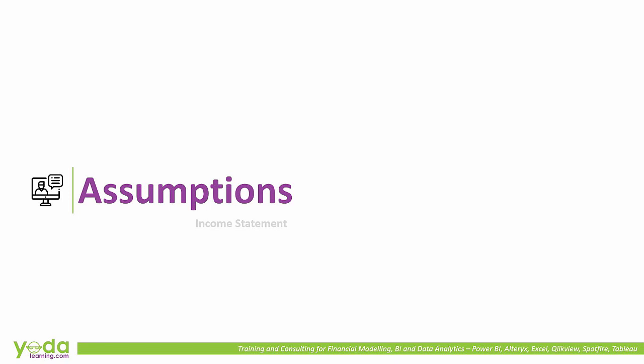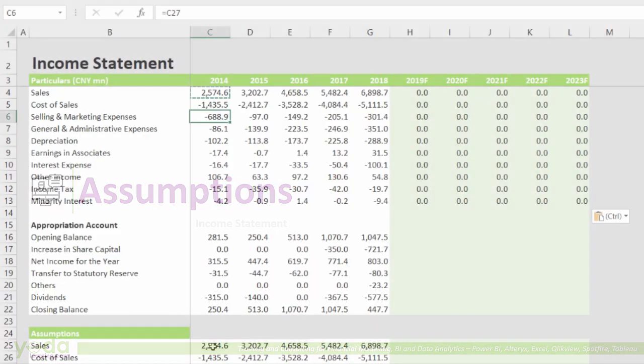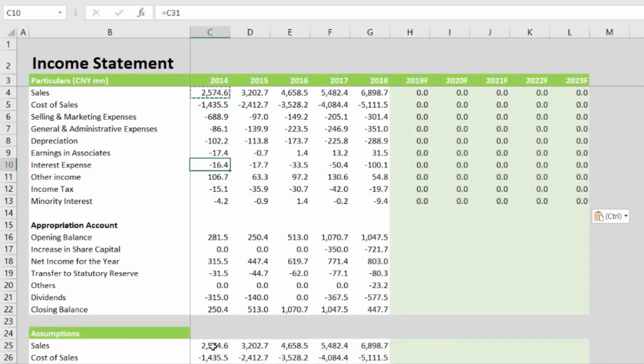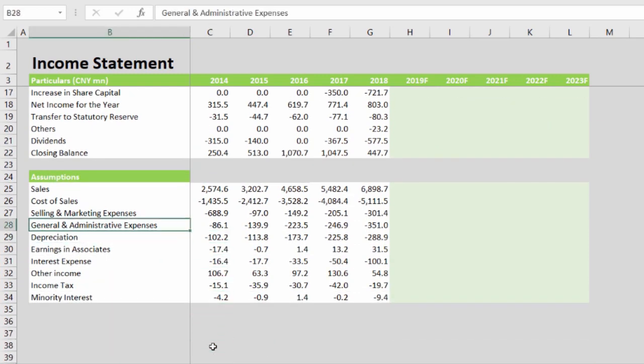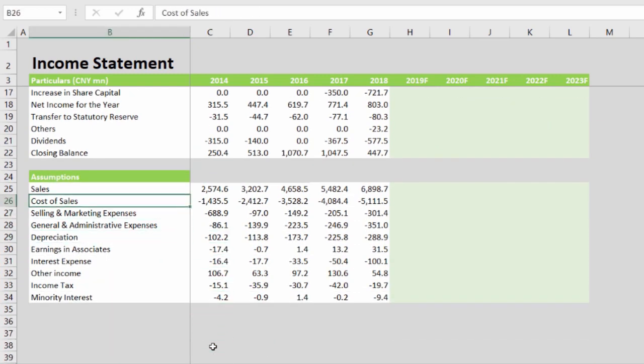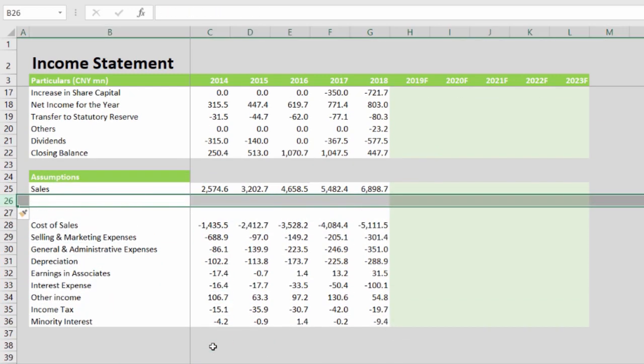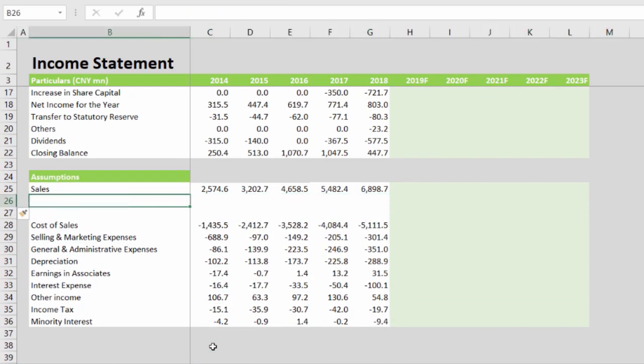Welcome to the second segment of today's video, where we will now spend some time building the assumptions of the income statement. We will develop the assumption sheet, but first adding a growth line for each of these line items.